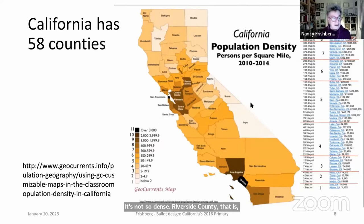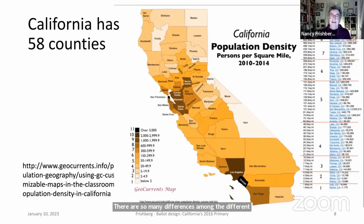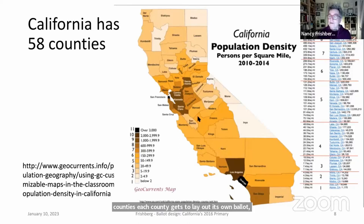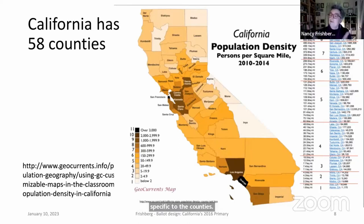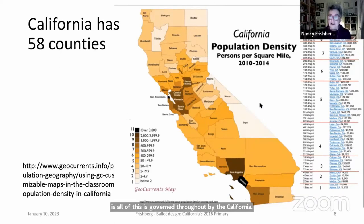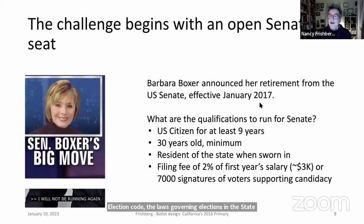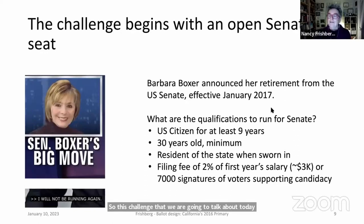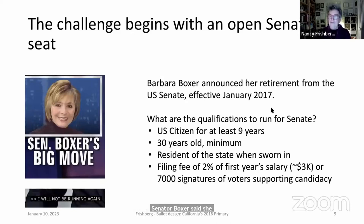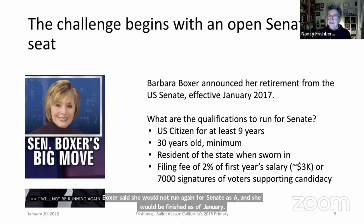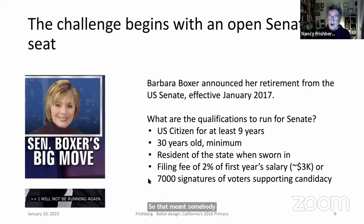Each county lays out its own ballot because there are contests specific to each county, all governed by the California Election Code. The challenge began when Senator Boxer announced she would not run again, leaving an open Senate seat. This meant anyone with the right qualifications could run.